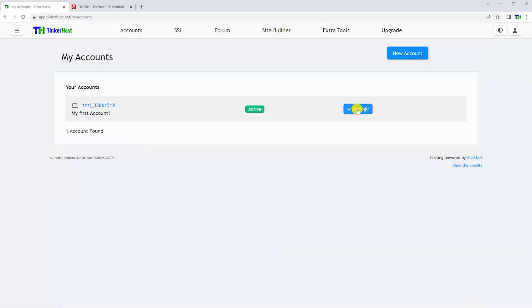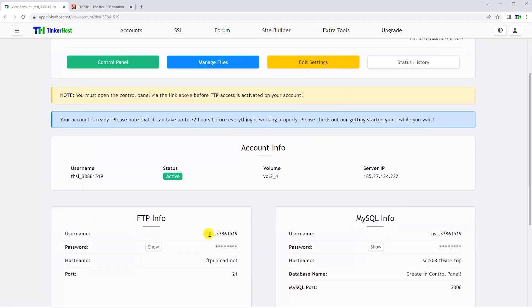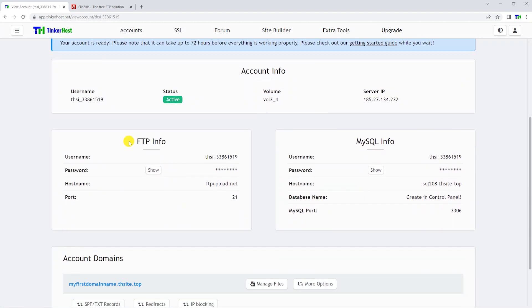After logging into your TinkerHost dashboard, select the hosting account that you want to use.